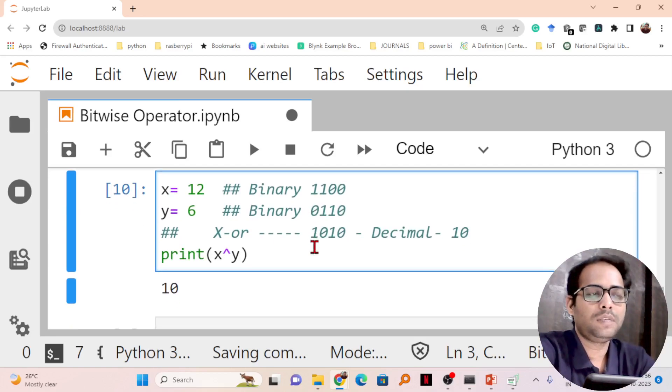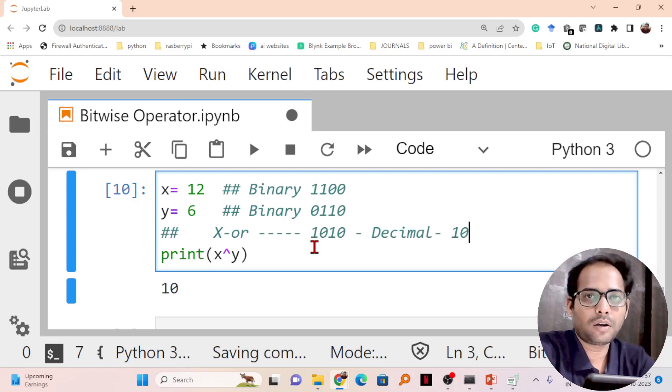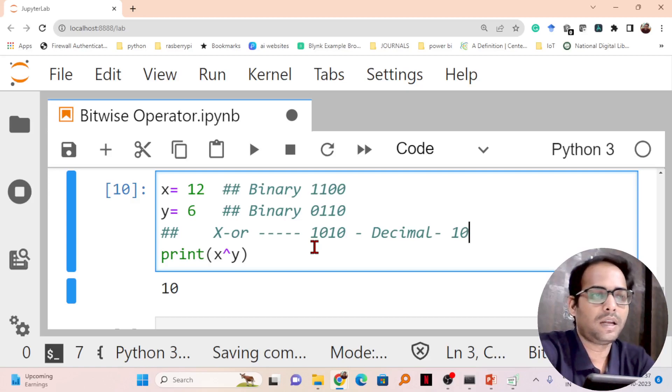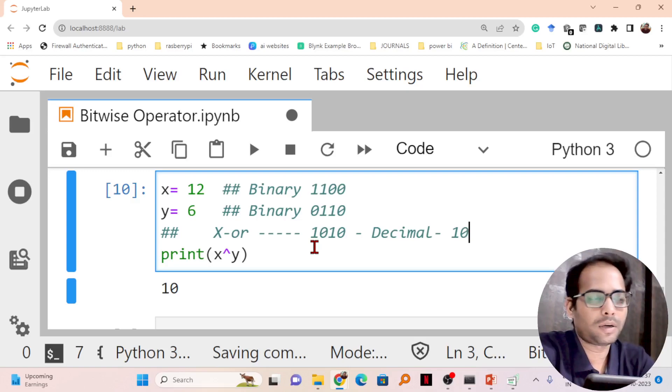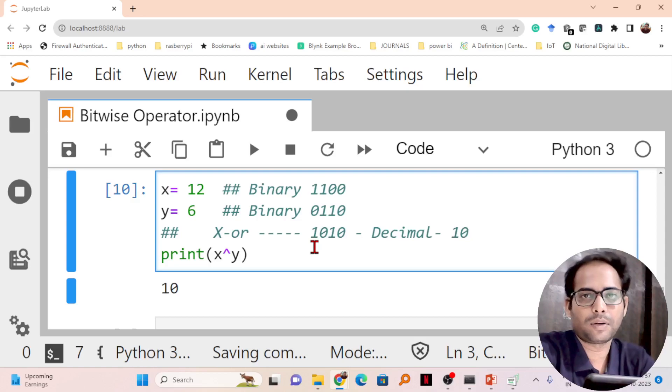So this is the bitwise operator of XOR operation. Next, two more important operators are there: left shift operator and right shift operator. Please see the next video to understand what is left shift and right shift operator. Thank you.